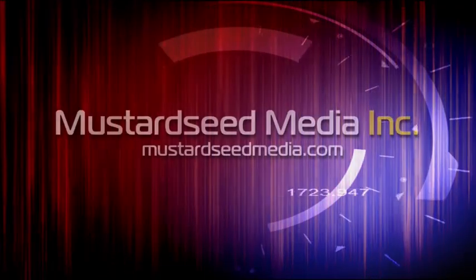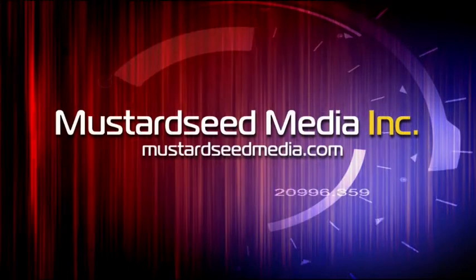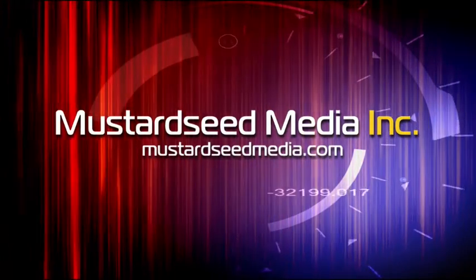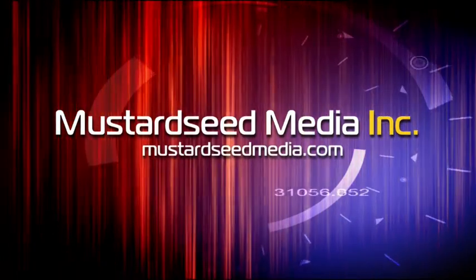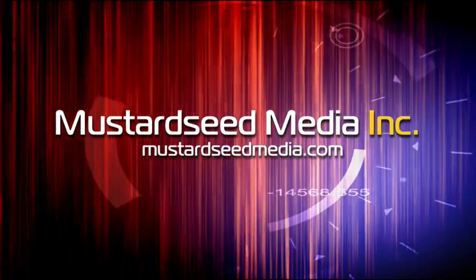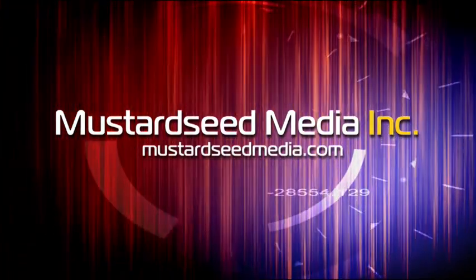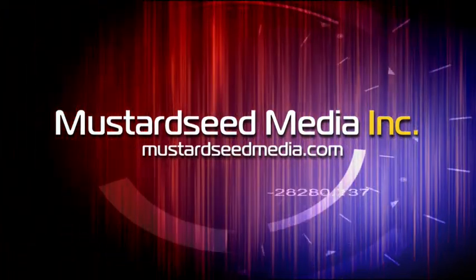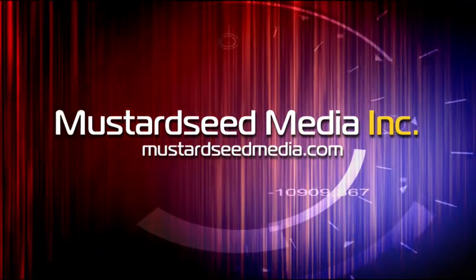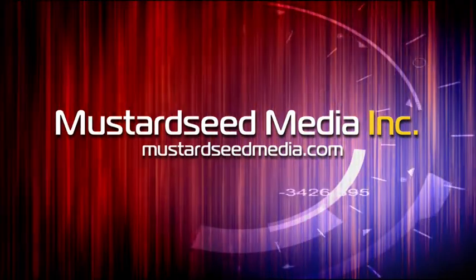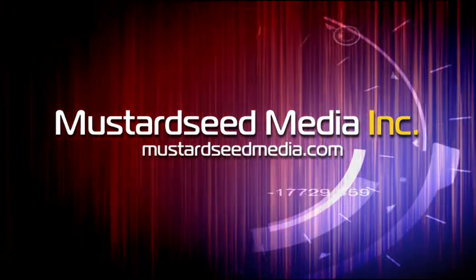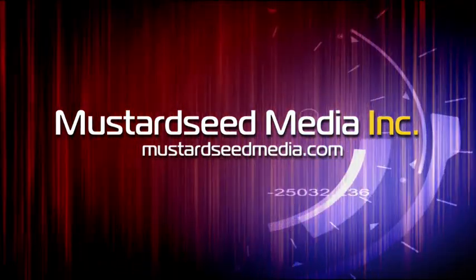The Mustard Seed Media video podcast is sponsored and created by Mustard Seed Media, Inc., creating and developing media and web for tomorrow's Christian ministries. On the web at mustardseedmedia.com.